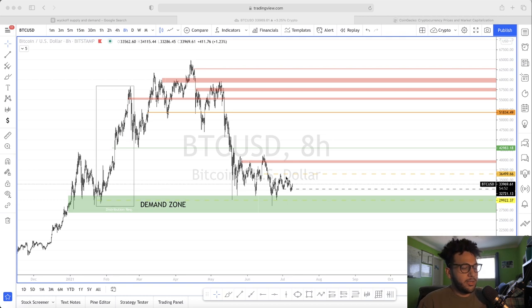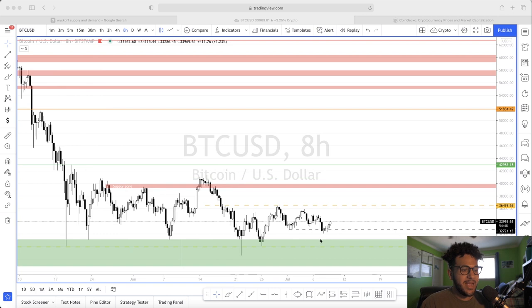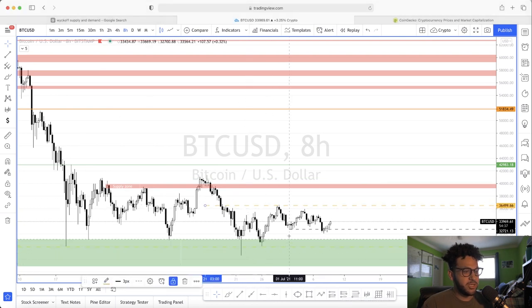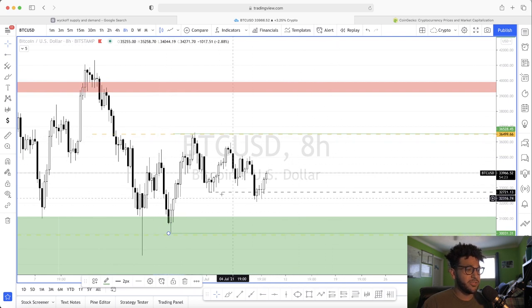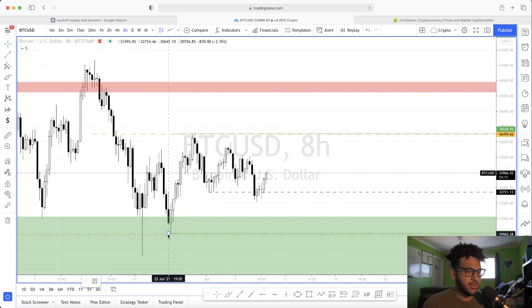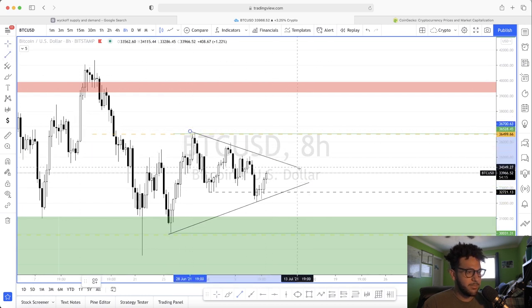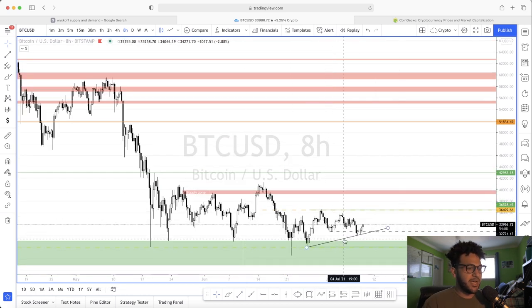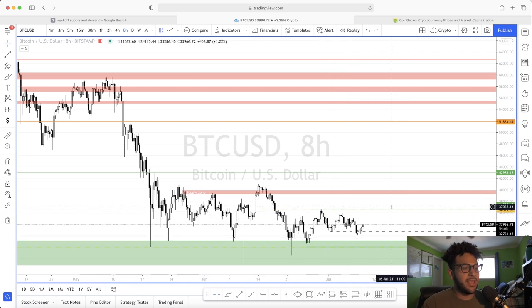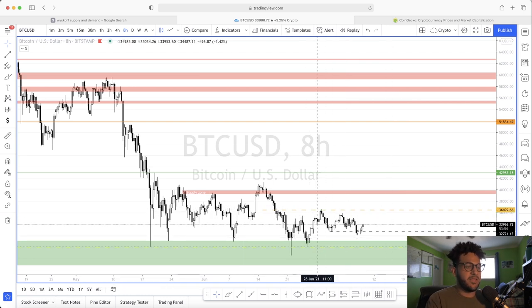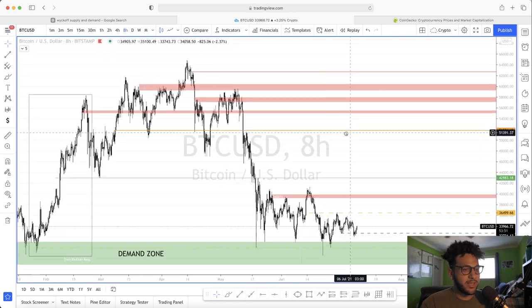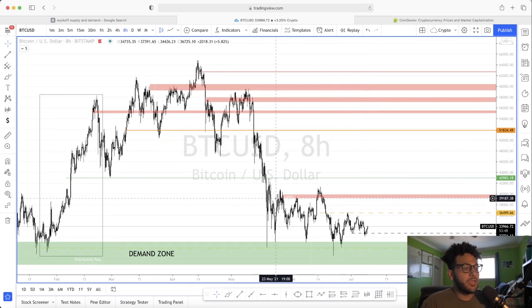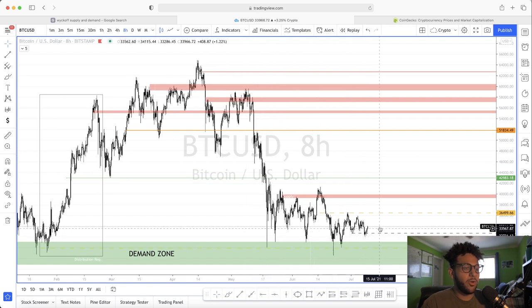Bitcoin hasn't really made any higher highs or lower lows. It's kind of just been trading within this range, pinching inward, forming a wedge. It's kind of premature to really determine anything at this point, so we just got to give this more room to breathe. In my eyes, what I see is just a big area of accumulation.